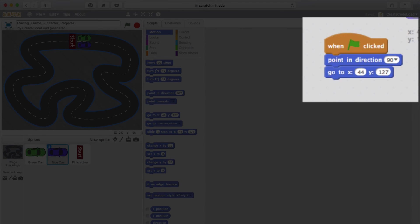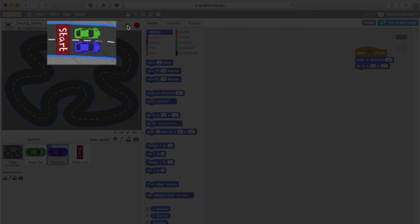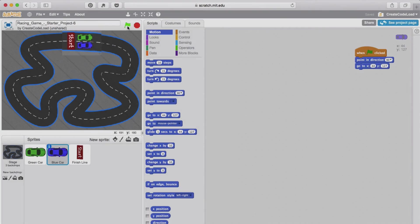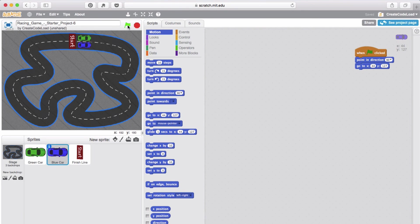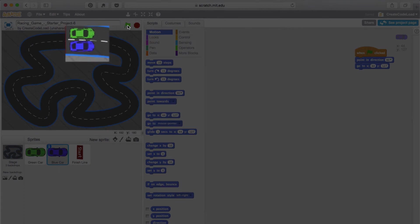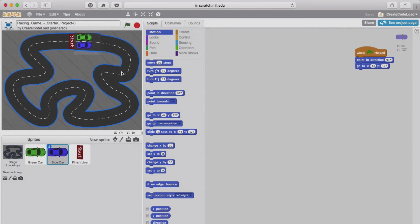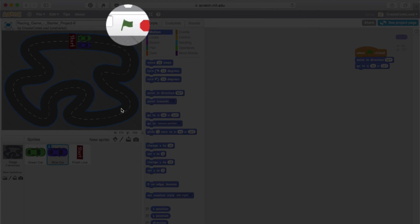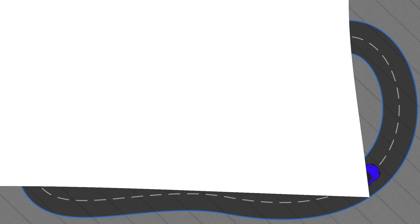Finally, the starter project came with a few lines of code behind each car. This code takes the cars back to their starting position when the green flag is clicked. I added it in for your convenience so that when you're programming the cars to move and turn and testing it out, you can always take them back to their starting position by clicking the green flag.